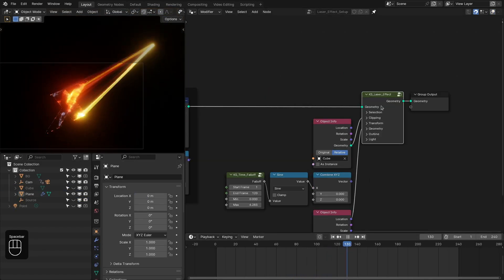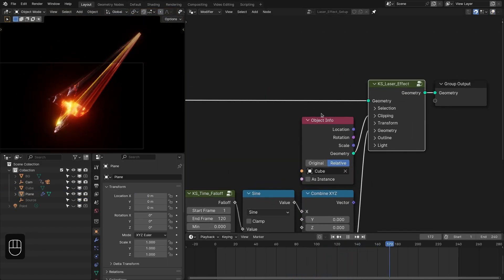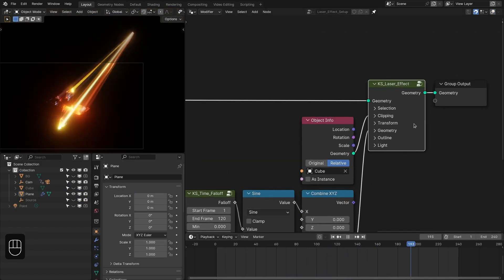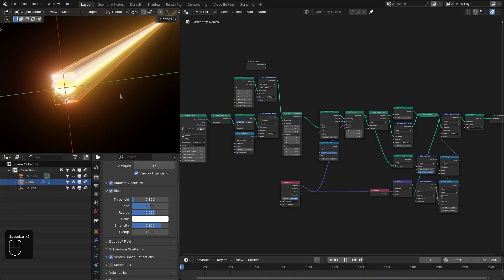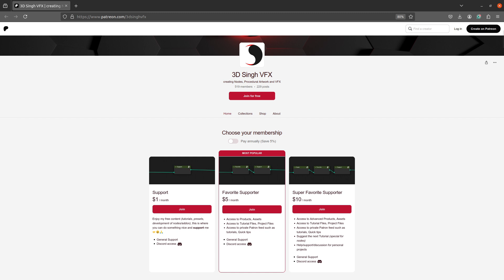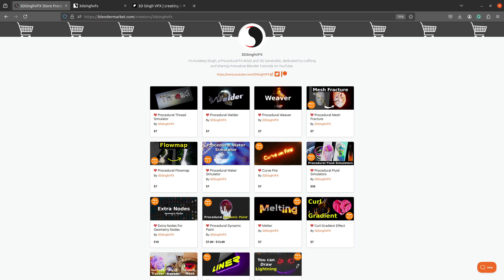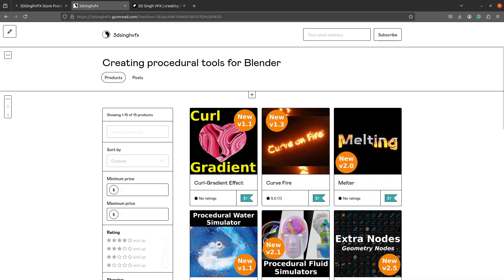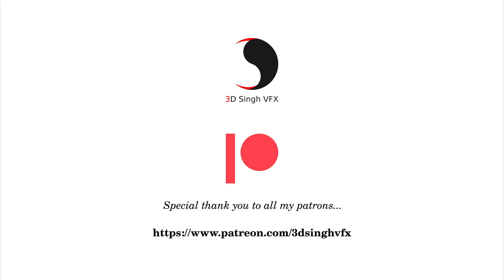I have also created this laser effect preset and it is available with the extra nodes. You can get all these project files and presets from my Patreon page — that is also a nice way to support this channel. I hope you learned something from this video. If you like it, please like and share the video and subscribe to my channel for more updates. Thank you for watching, see you in the next video. Happy nodding, bye.